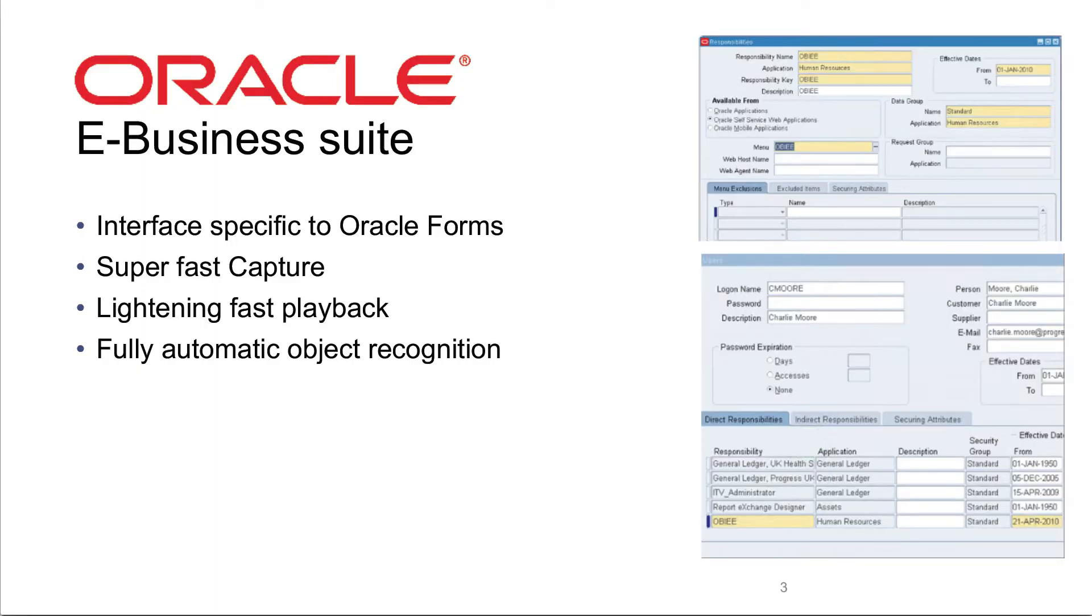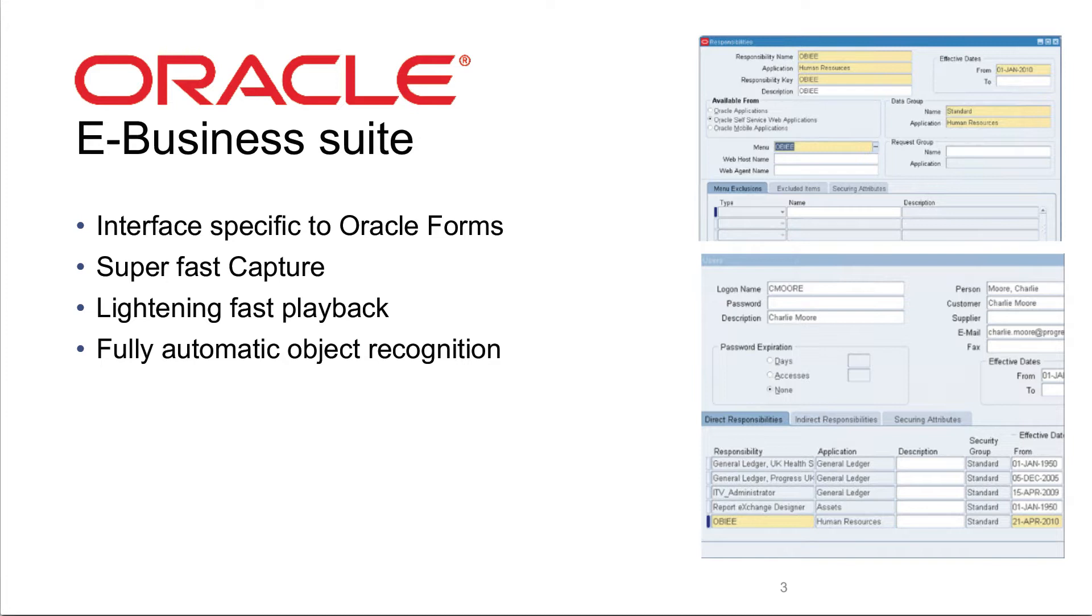With the Oracle E-Business Suite, we have an interface specific to the Oracle Forms. Obviously, we test the web interfaces, but in this video I'm going to show you the Oracle Forms specifically. We have super-fast capture technologies here and lightning-fast playback, and there's fully automated object recognition. So it makes it very easy for anybody to walk through Oracle Forms in the E-Business Suite, record and playback their test cases.